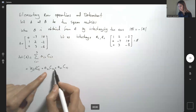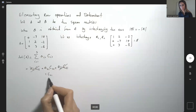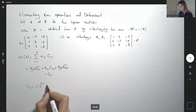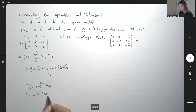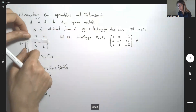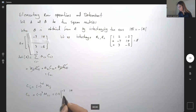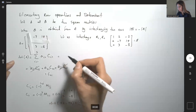A_{11} is 0, so that term is 0. A_{31} is also 0, so that term is 0. The only term we need is A_{21}·C_{21}, where A_{21} = 1. Now C_{ij} = (-1)^{i+j} · det(M_{ij}), so C_{21} = (-1)^3 · det(M_{21}). M_{21} is the 2×2 matrix with entries -7, 14, 3, -8. That gives -1 × ((-7)(-8) - (14)(3)) = -1 × (56 - 42) = -1 × 14 = -14. So det(A) = -14.